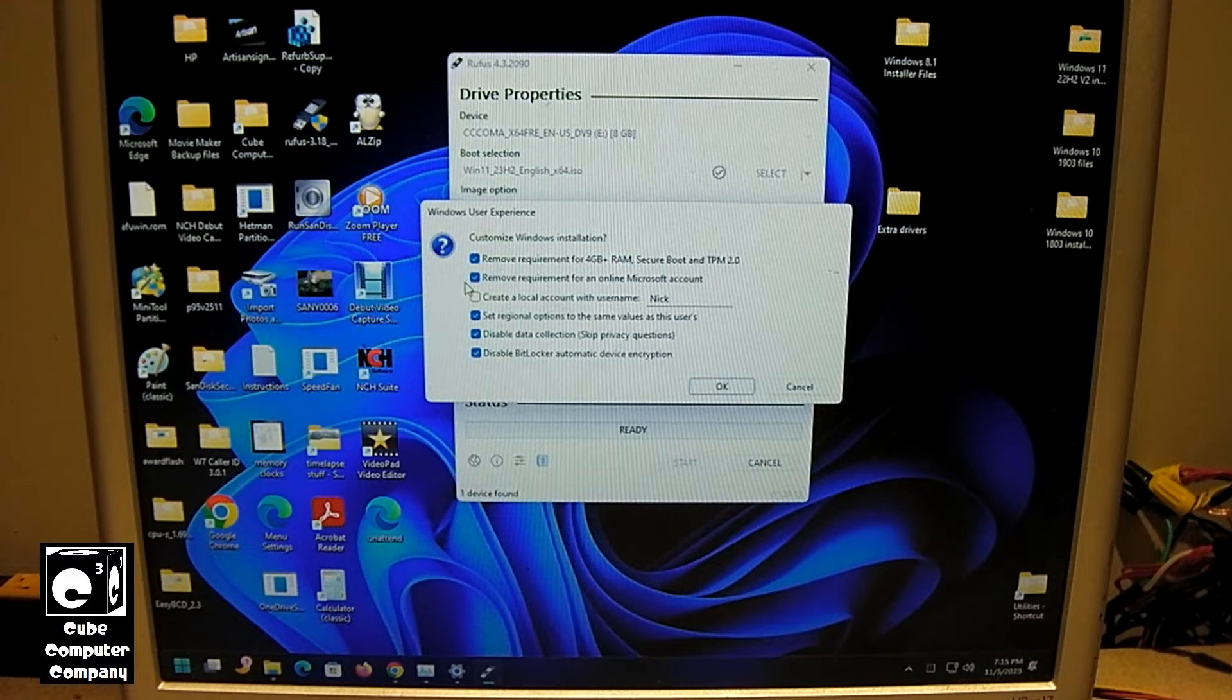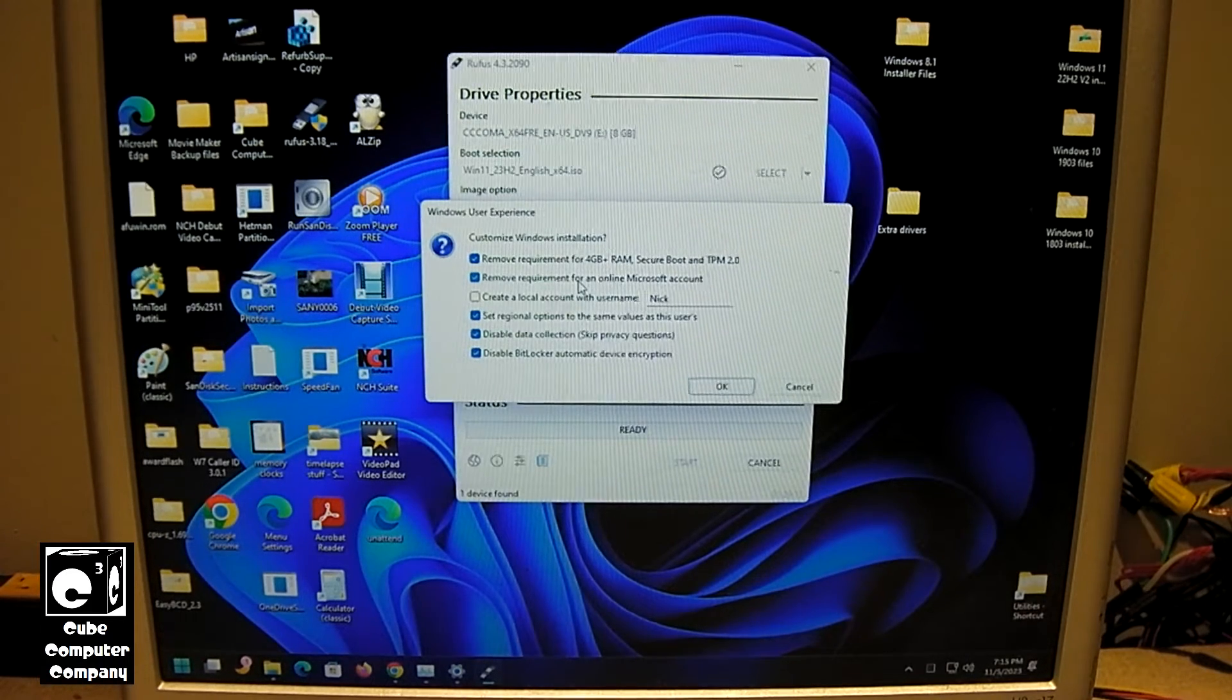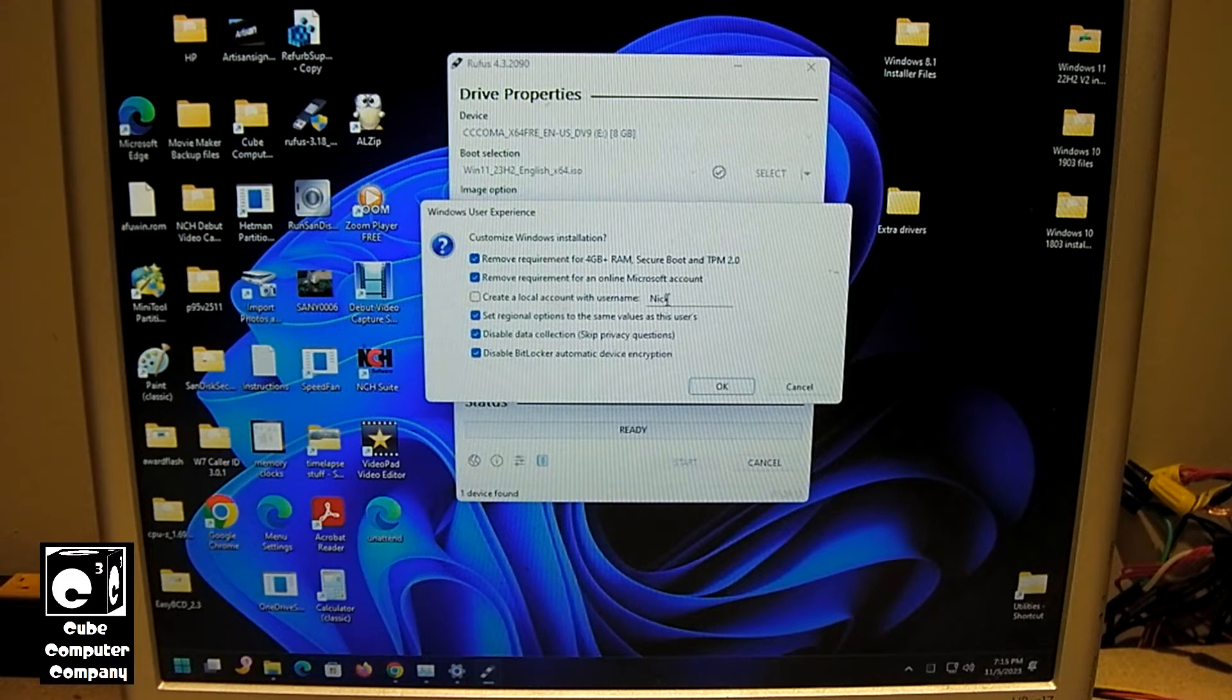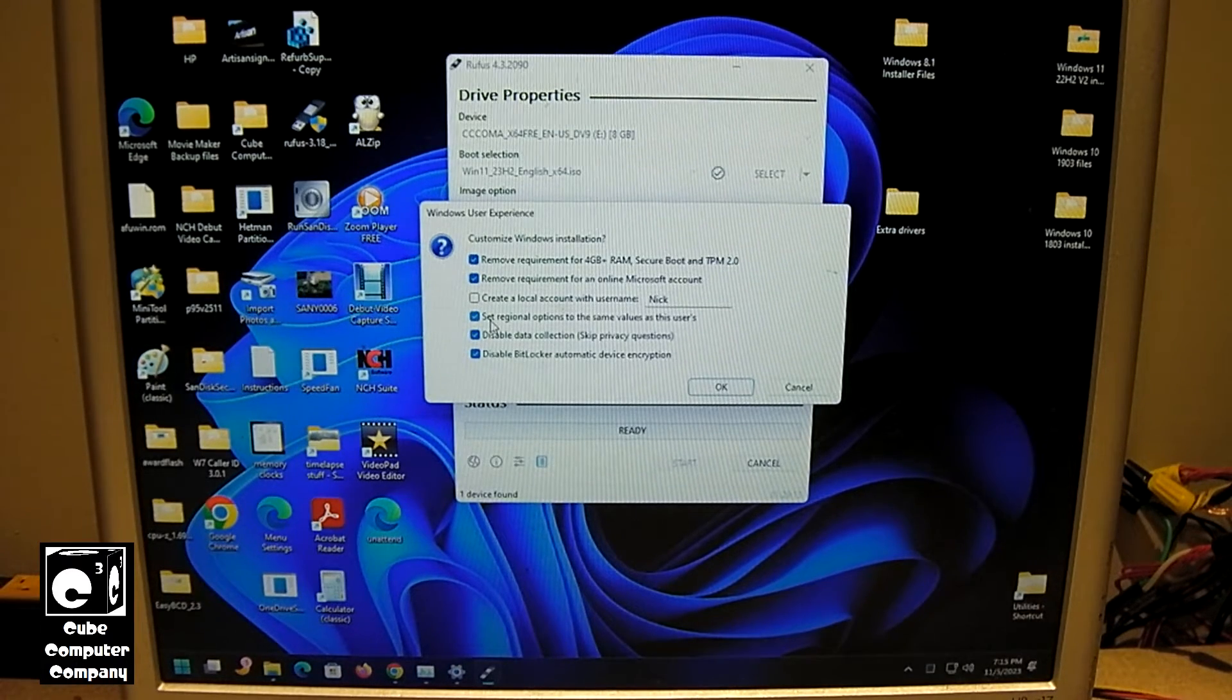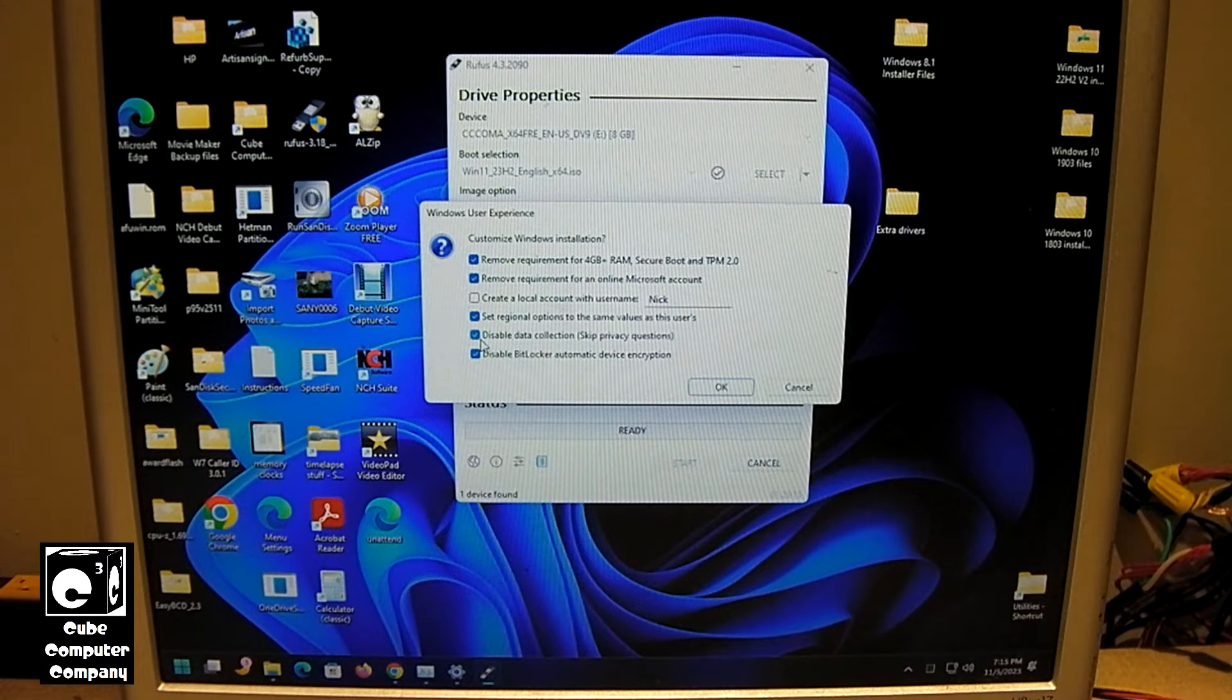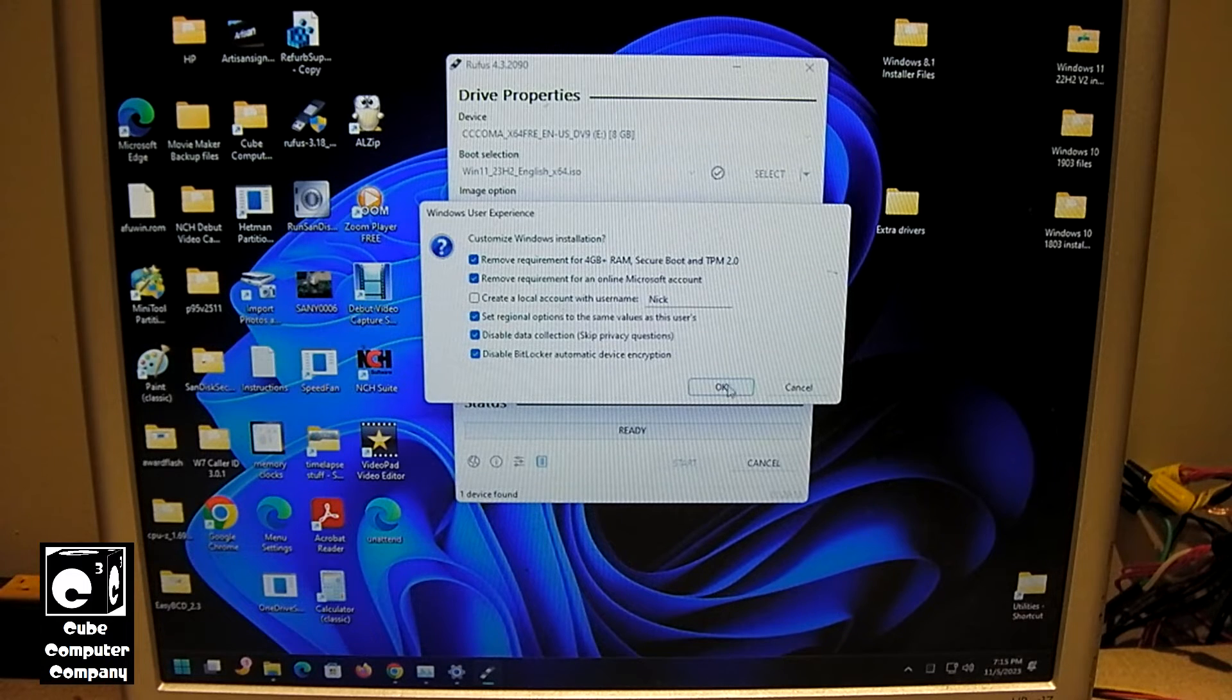Also, you have the option to remove the requirement for an online Microsoft account. This is nice so you don't get forced to run through the Microsoft Account Setup Wizard in the installer. You also have the option to create a local account with a given username. I don't actually have that enabled. You can set regional options to the same value as this user. This is actually pretty nice because it helps speed up the process of setting up a system. Disable data collection, so you don't have to answer all the dumb questions. And disable BitLocker and device encryption. We're going to leave all of these checked except for this one. We'll select OK.